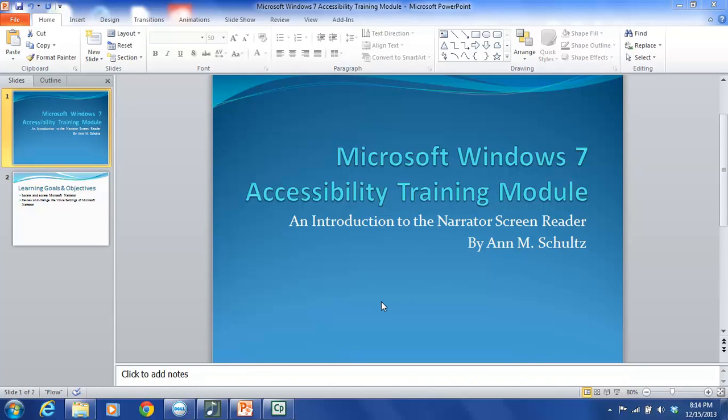Hello, my name is Ann Schultz and this tutorial is directed at introducing you to the Narrator screen reader program. This is a screen reader that was built into most Microsoft products by Microsoft. This particular tutorial is going to focus on Narrator as it appears in Windows 7.